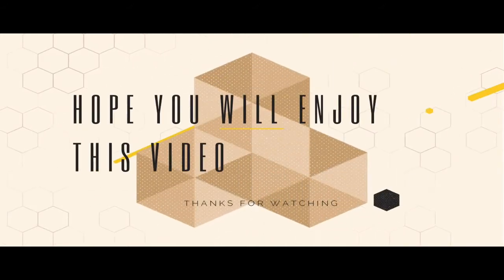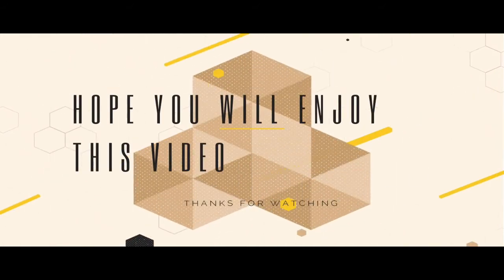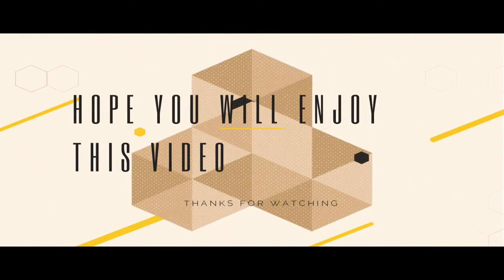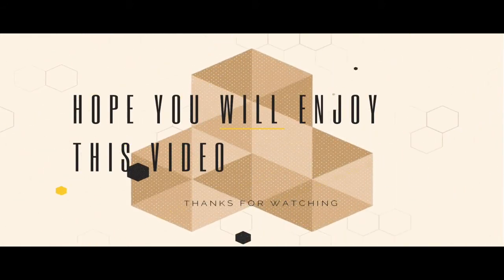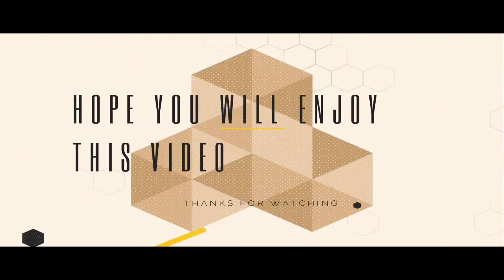Hope you guys enjoyed it. Thanks for watching. Goodbye.